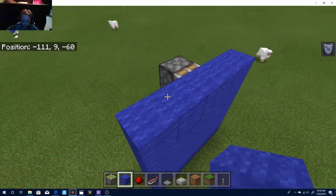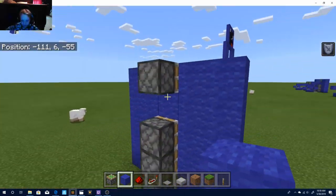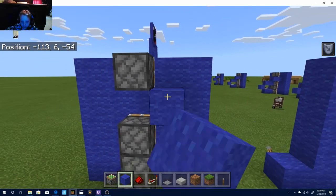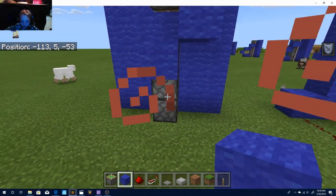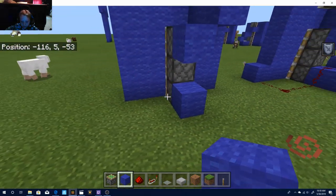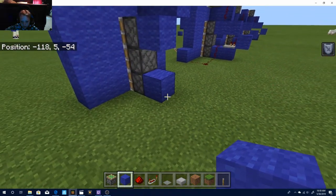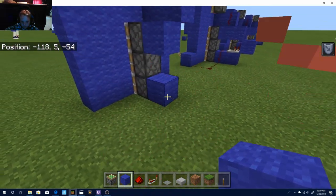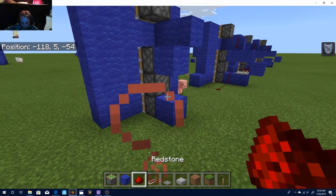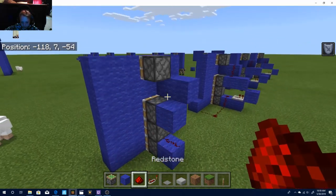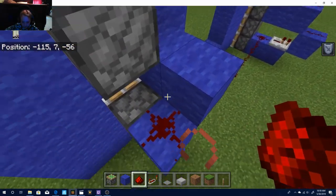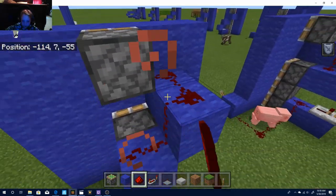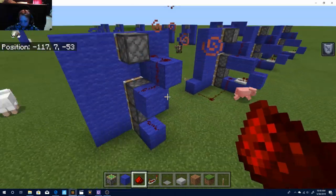Then on the back side, you're going to place a block here, a block here, and a block here. Place a piece of redstone here, a piece of redstone on all of these blocks here.